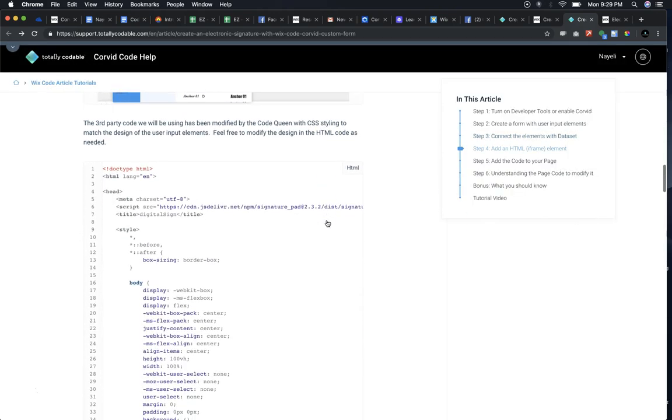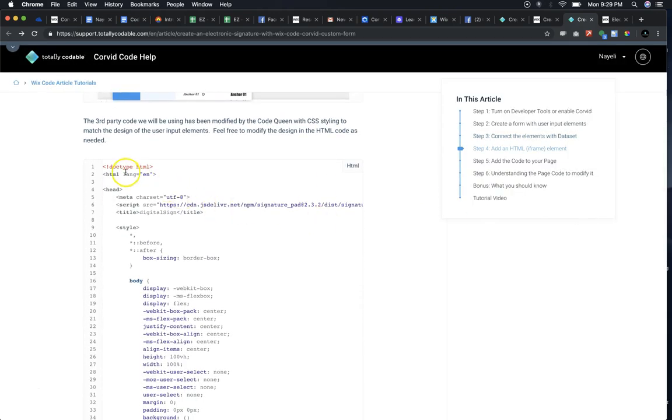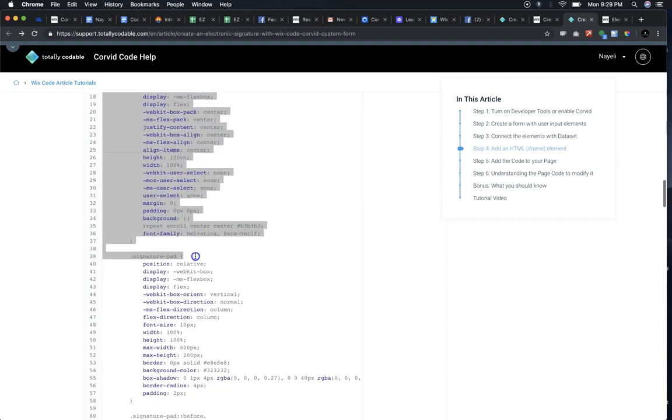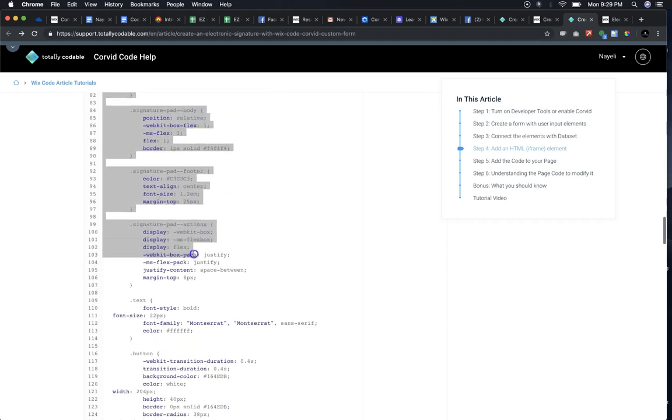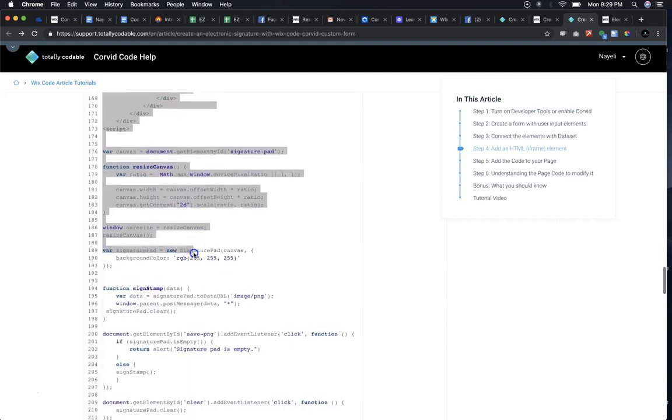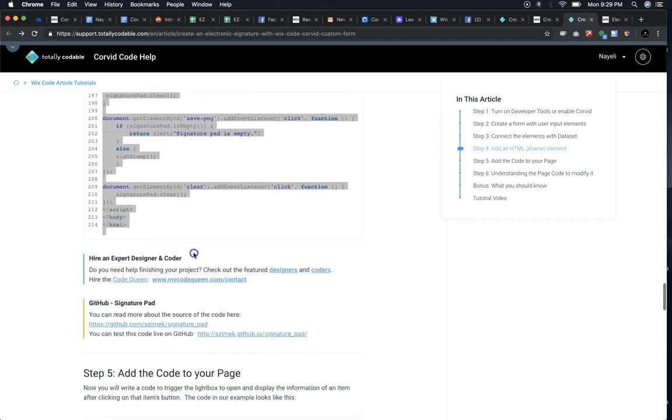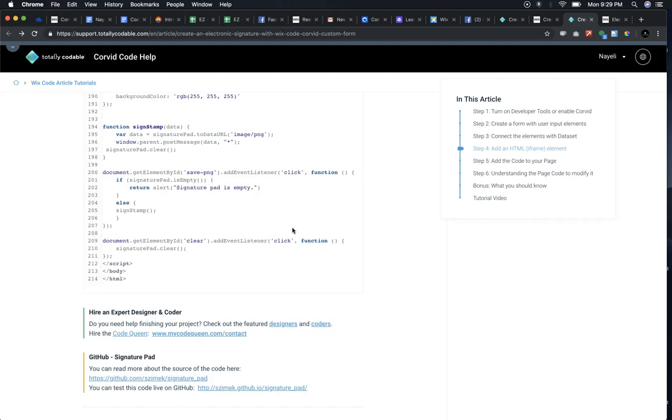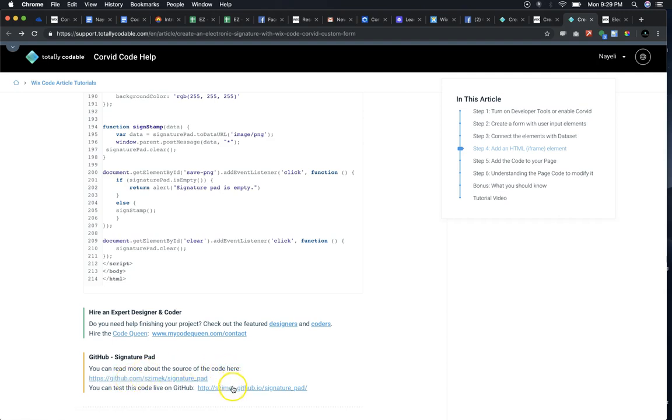Once you've added that HTML iframe, go ahead and come back here and copy this entire code. This code is derived from GitHub. You can follow along and read the original source by using these links below. You can also test their live site by using this link.